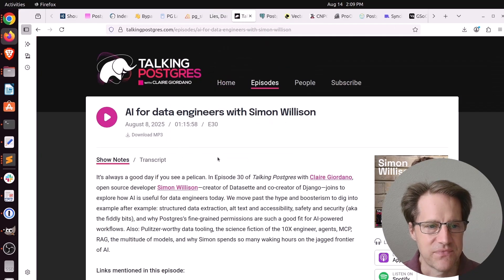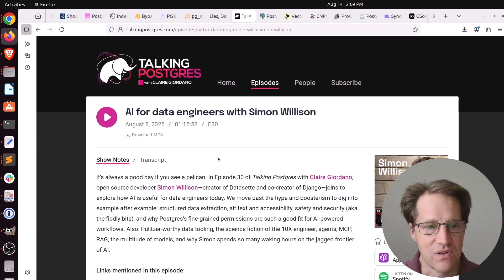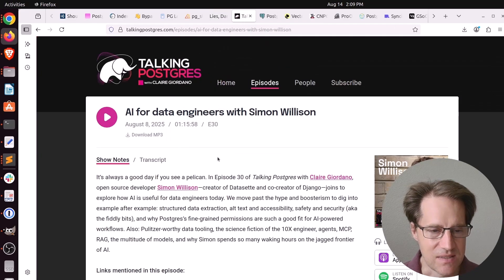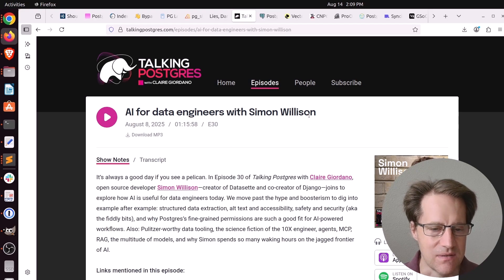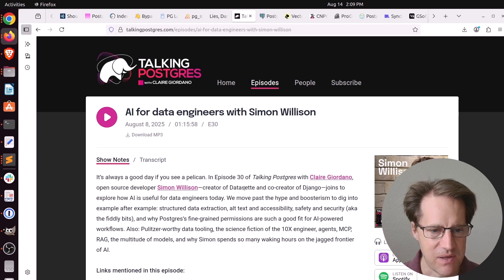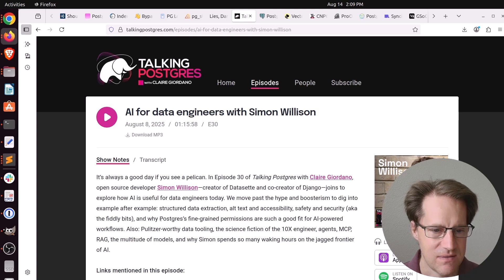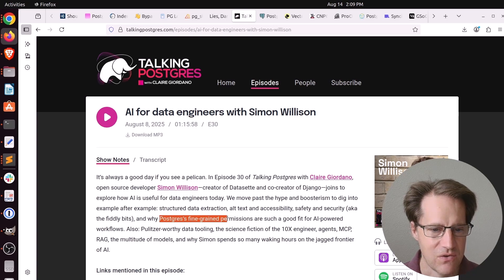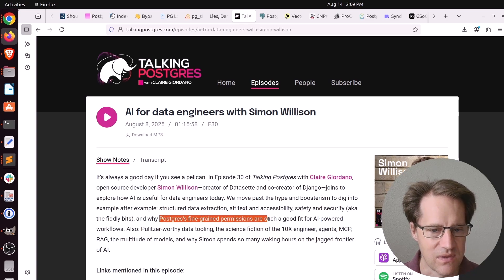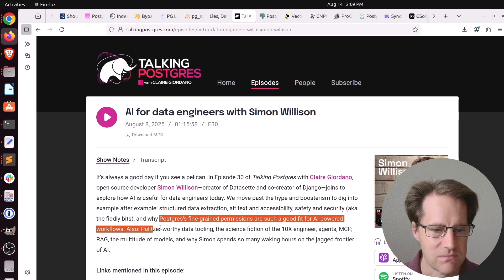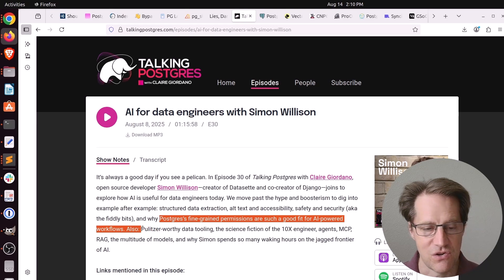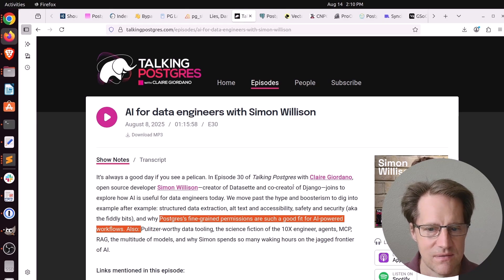Next piece of content, there was another episode of the Talking Postgres podcast. This one is actually on AI for data engineers with Simon Wilson. I don't know how much about Postgres they're talking about, they did say they're going over Postgres's fine grained permissions for working with AI powered workflows. So if you're interested in that, you might find this episode of interest.